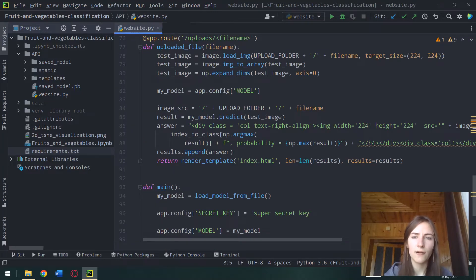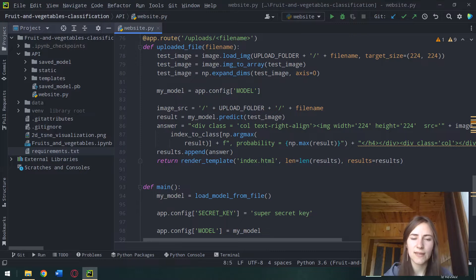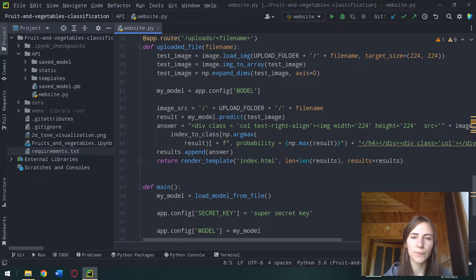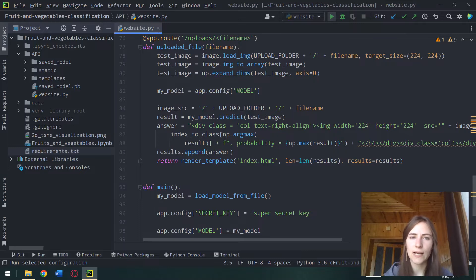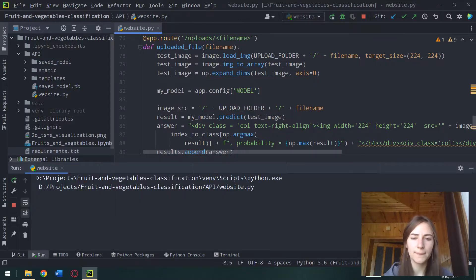After that, you can easily follow along with me. I will test it with you. We run website.py.